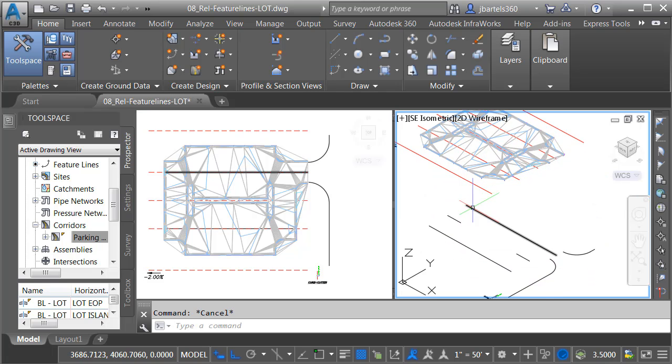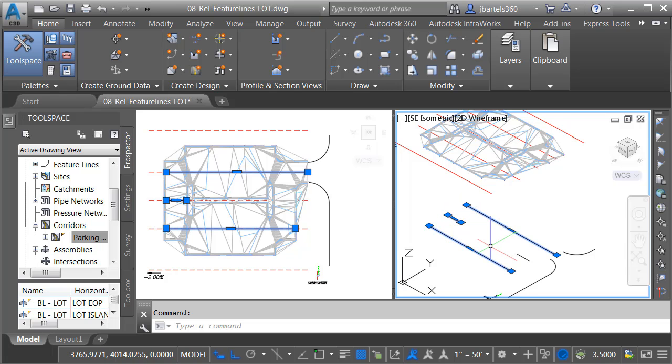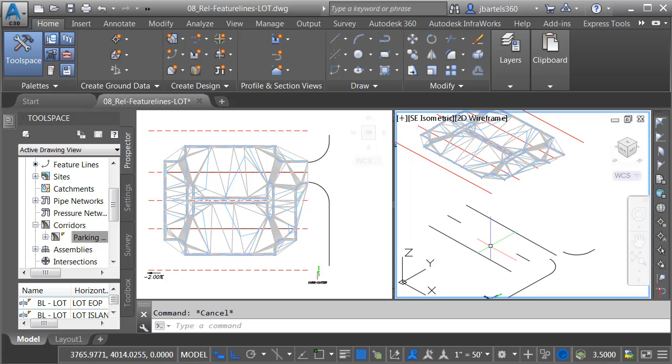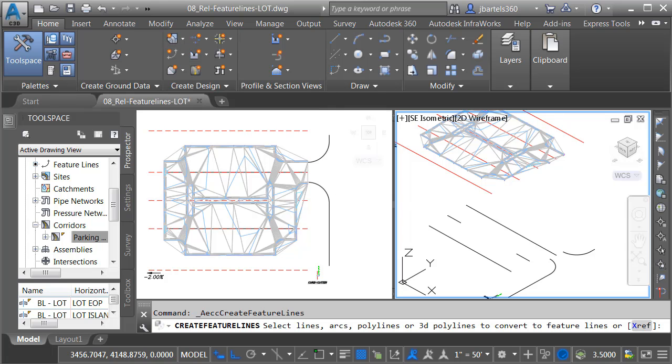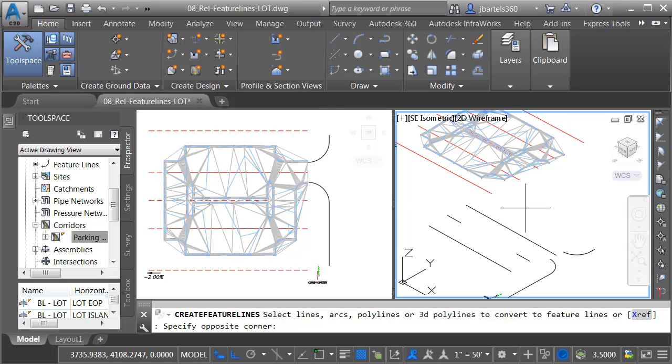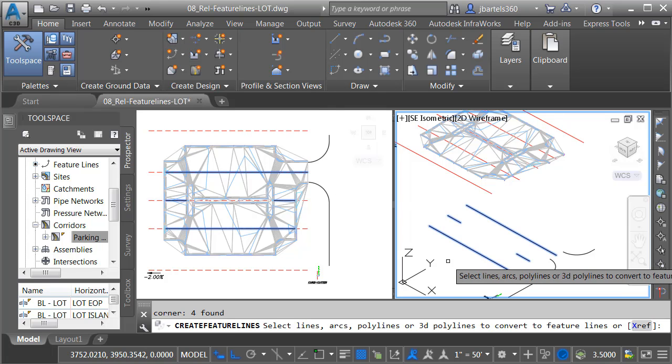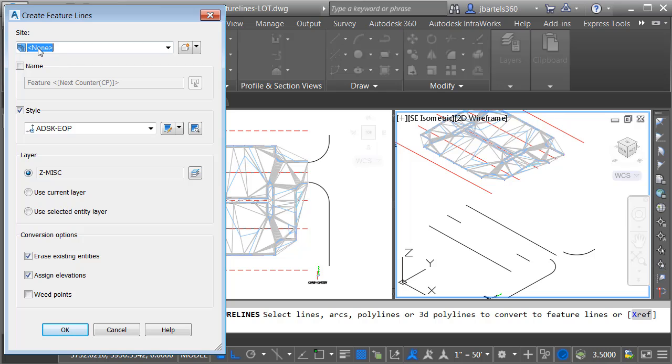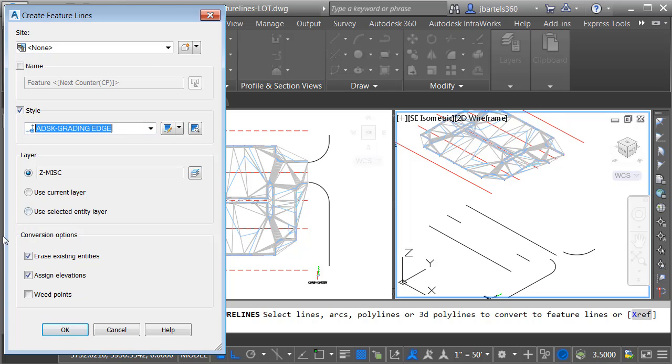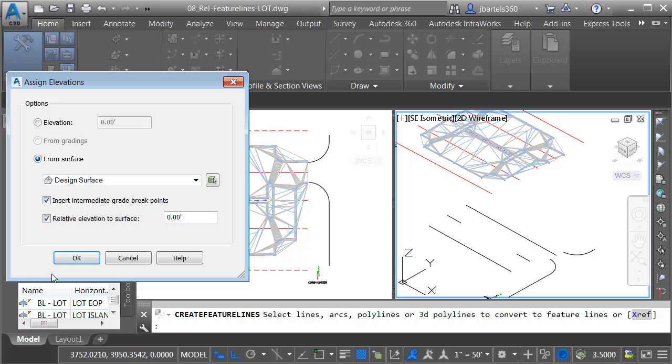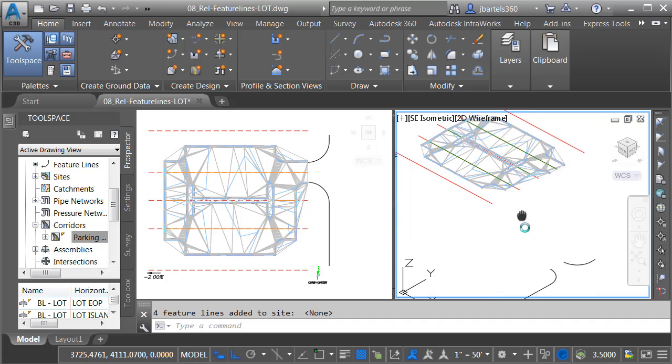Let's come back over to this view on the right. If you remember, I created these additional brake line objects earlier. Let's convert these into feature lines, and we'll project these up to meet the design surface. Once again, we'll come back to the Create Design panel. I'll open the Feature Line menu, and I'll choose Create Feature Lines from Objects. I'll select these objects and press Enter. No site. I'm not going to name them. For Style, I'm going to use Grading Edge. We'll erase the objects and we'll assign elevations. Let me click OK. I'll assign the elevations from the design surface. We'll insert the intermediate grade break points, and I'd like these brake lines to be relative to that surface at elevation zero. Let's click OK.